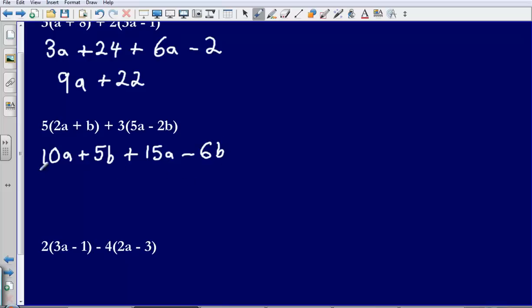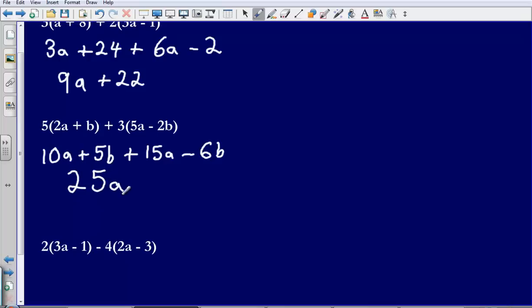Now we just need to simplify this by collecting the like terms together. So let's collect our a's first. 10a plus 15a, that gives me 25a. Then I've got positive 5b and negative 6b. Positive 5b minus 6b, that's going to just give me minus 1b or I could just write that as minus b.